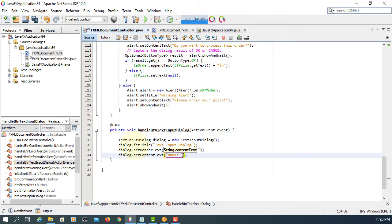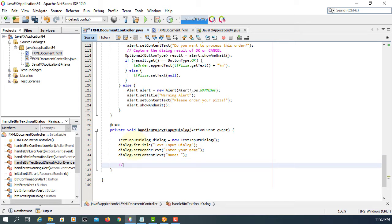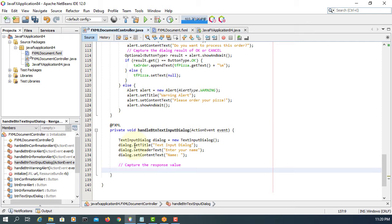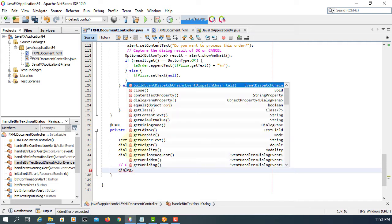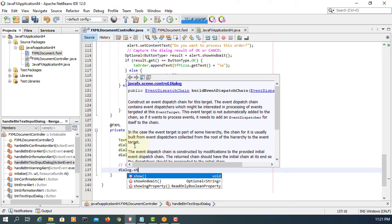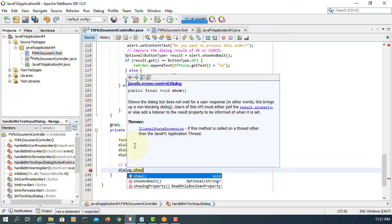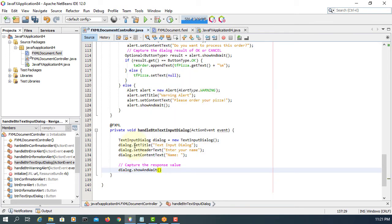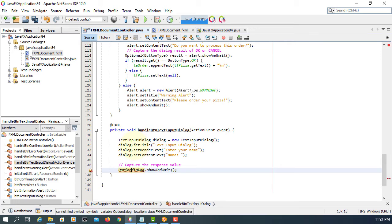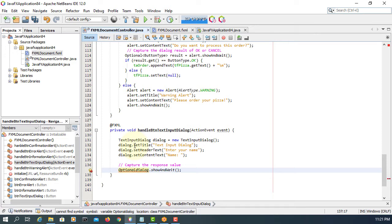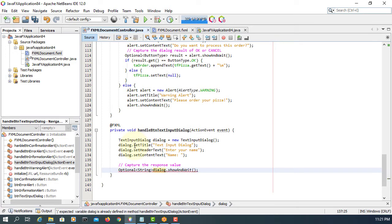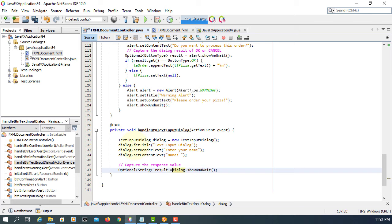And we should be able to capture the response value. So we may have a dialog, and show and wait, and we should be able to get the value. So, Optional, we are expecting string value result. Make sure it's a string.